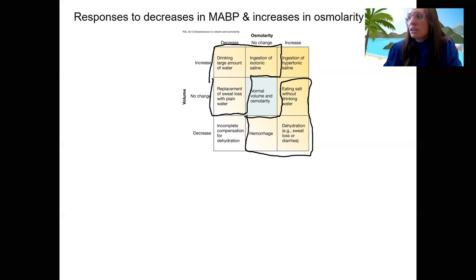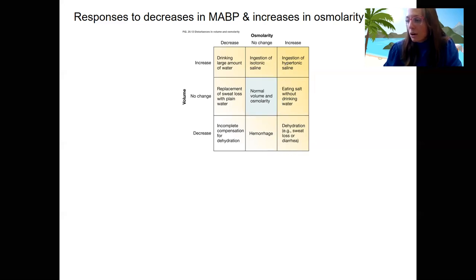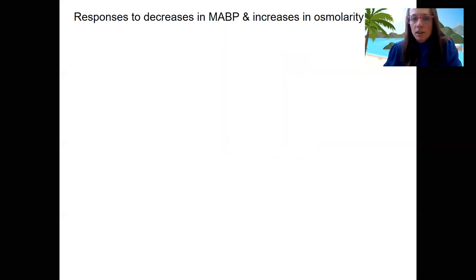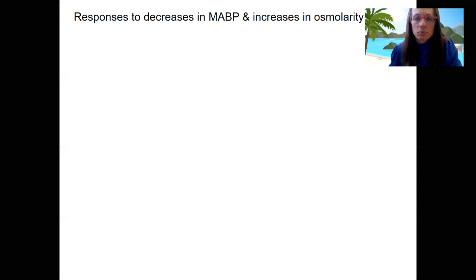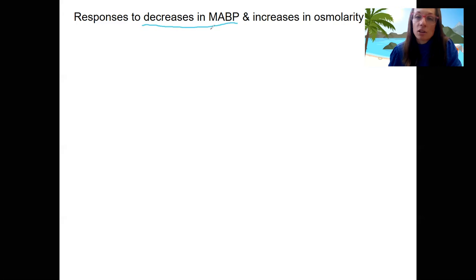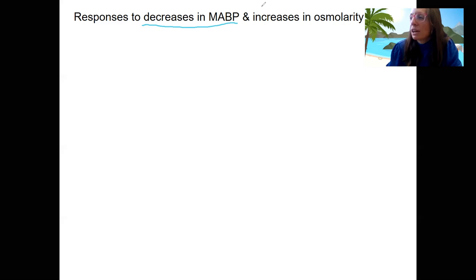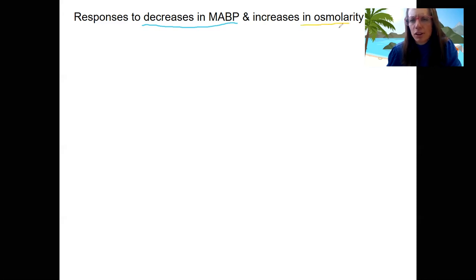What I want to do is draw out for you the response of the body to low blood pressure. We're going to do this one in blue because it's going to involve volume, and osmolarity I will start off in yellow, indicating changes in urine concentration.